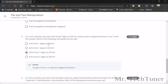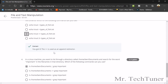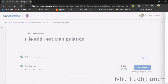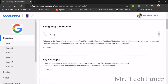The third text manipulation question: in a Linux machine you have a file named types_of_fish.txt and you want to append the word 'trout' to the file contents. You can use: echo trout >> types_of_fish.txt. Another question: you want to list a directory called home/band/documents and search for the word 'important' in the file names. You can use: ls /home/band/documents | grep important.